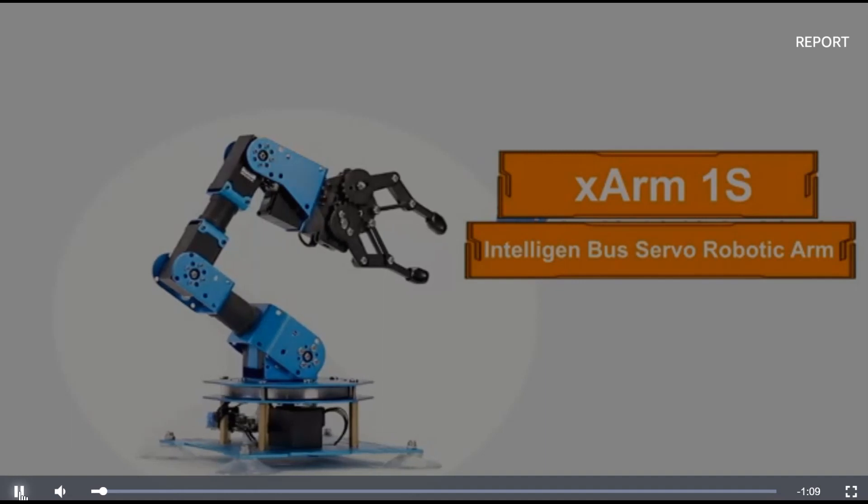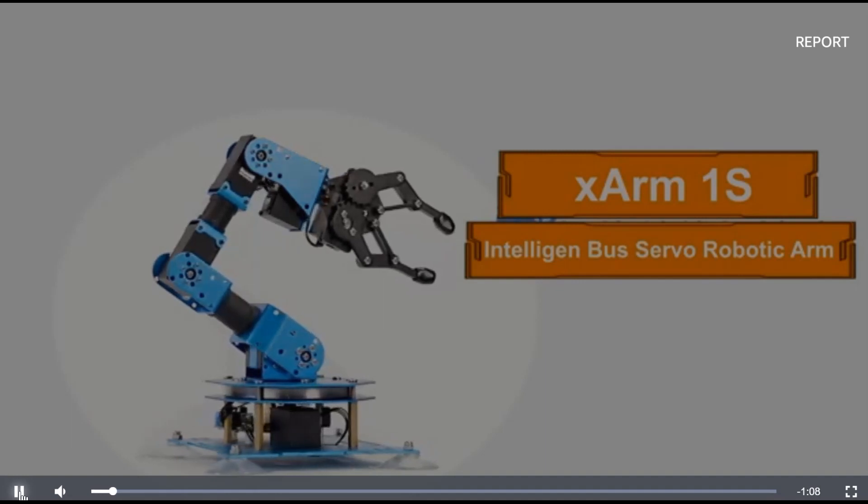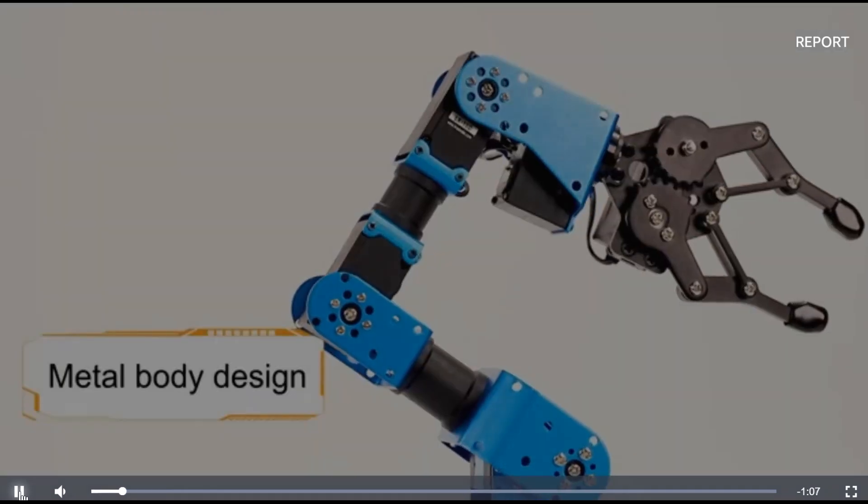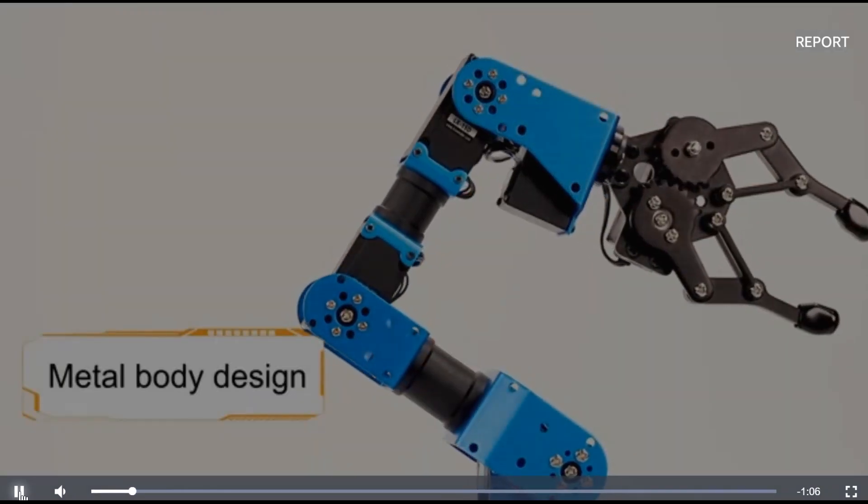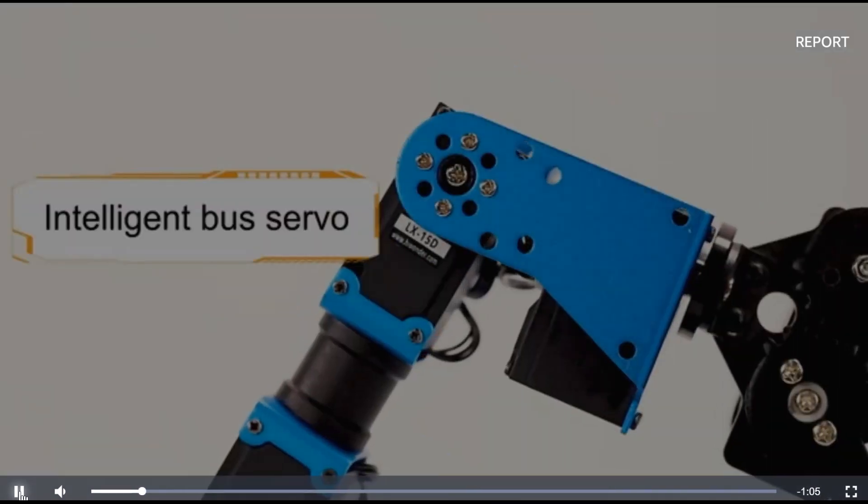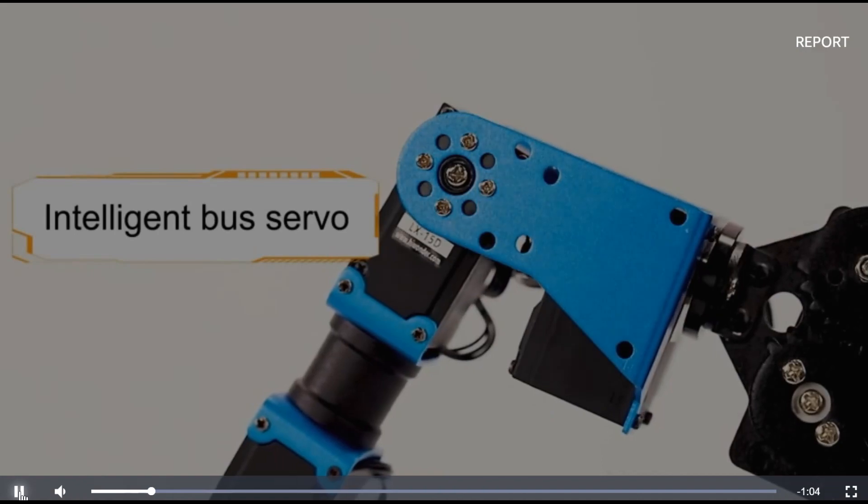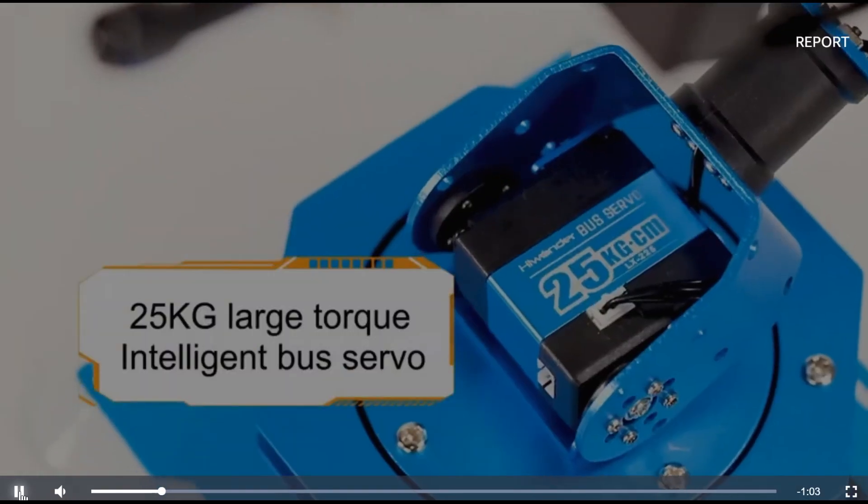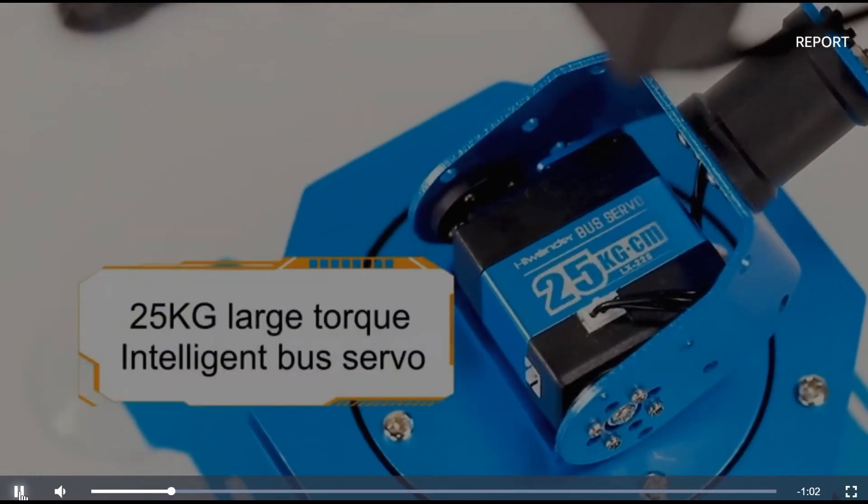I looked around on Amazon, and there's some really small little arms that look like they could carry the weight, but they don't have very much reach.